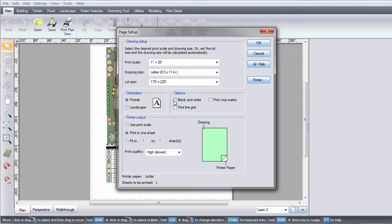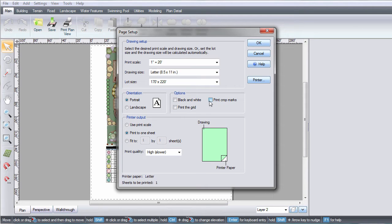Here you have some printing options. You can print in black and white, print the grid, and/or print crop marks. This feature is useful if you are printing to multiple pieces of paper and would like to join them together.